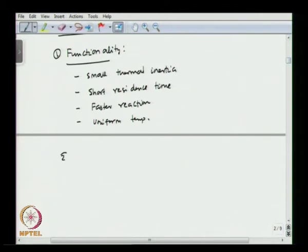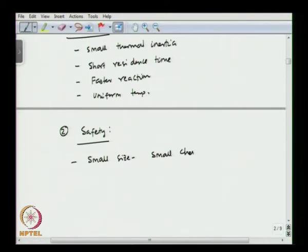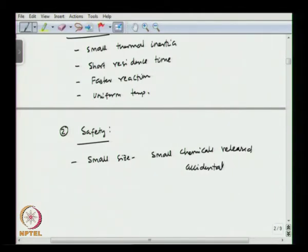There are also advantages in terms of safety. Because we are talking about small size reactors, if there is any leakage only a small volume of reactants will be ejected. So the safety aspect is much higher as compared to conventional reactors. It is also possible to integrate sensors within micro reactors, which brings in some additional safety aspects.